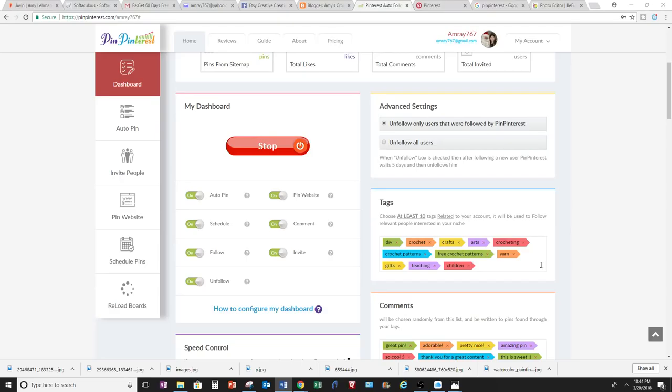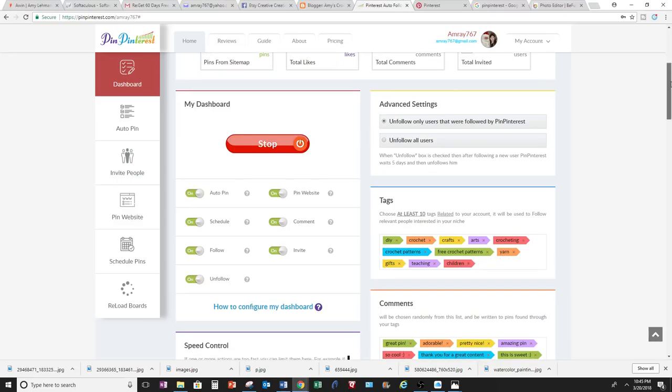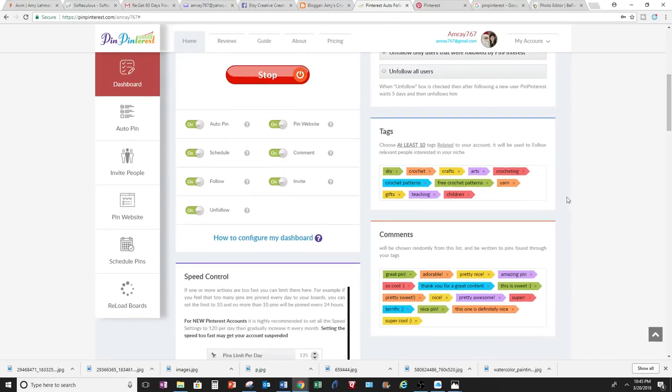So my blog or my content is about crochet, so I'm going to type in crochet-related content or tags here. It's good to make them generic, so it broadens your following more, and you have more followers that way.